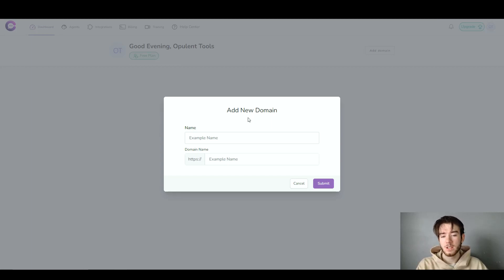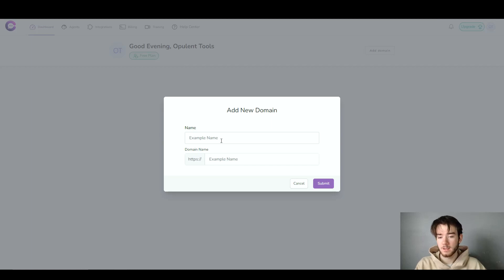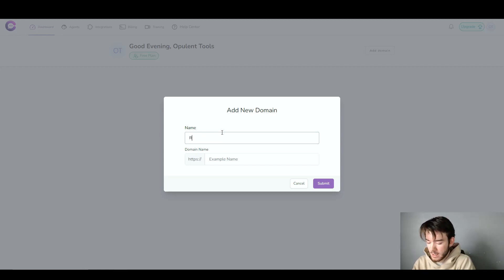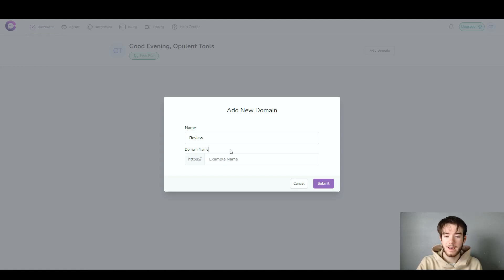Once you first sign up, it should tell you to add your new domain. You can go ahead and implement your name and your domain name right here, where you can start working on your workspace. I'm going to name this 'review' for the sake of this review, and then for the domain name I'm going to put in a domain name that I can use.